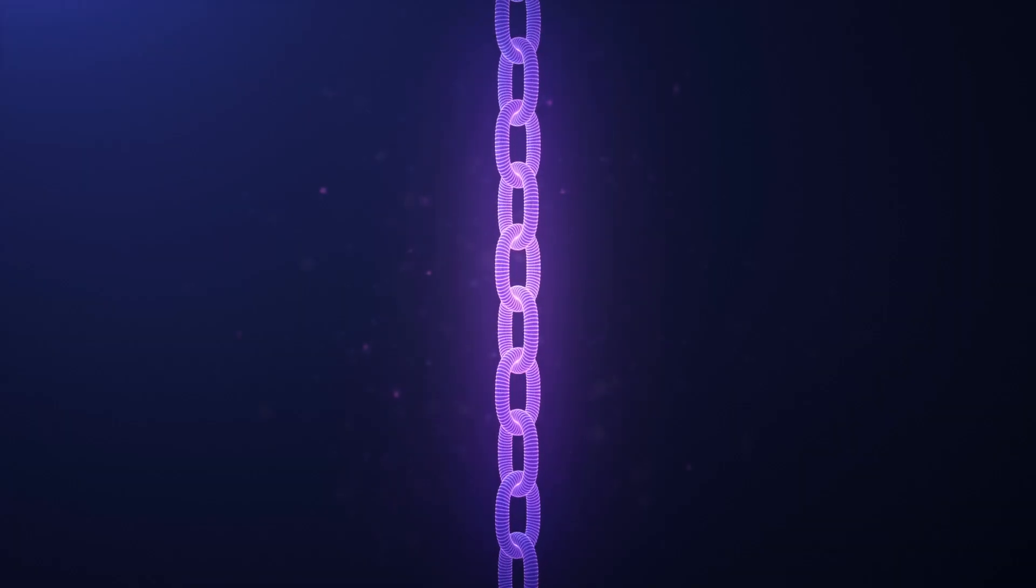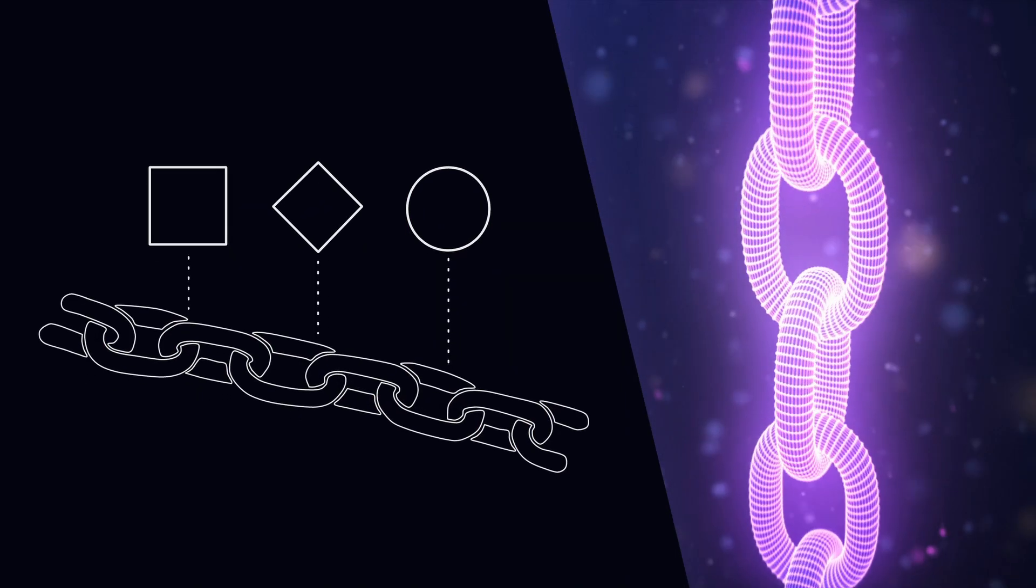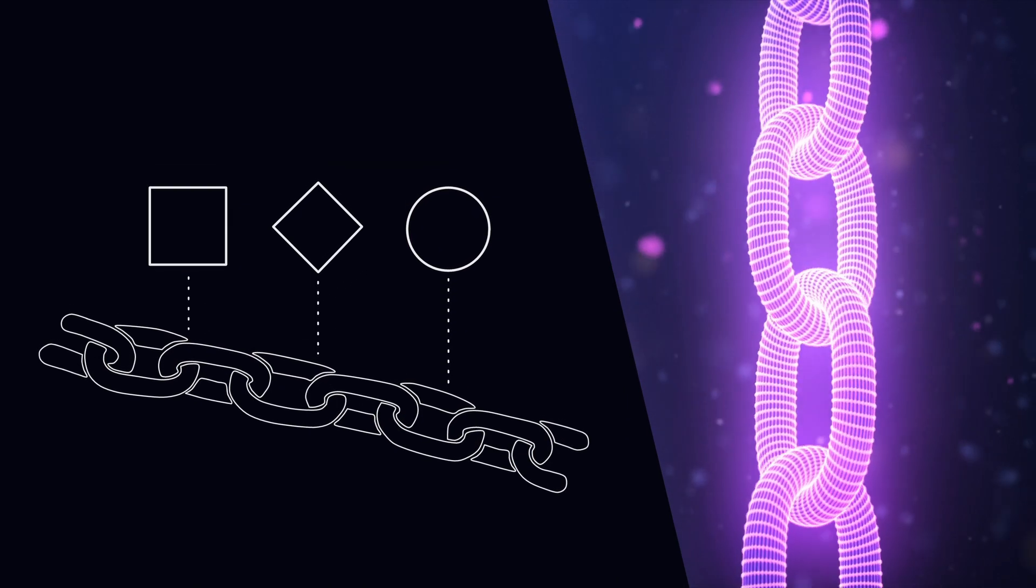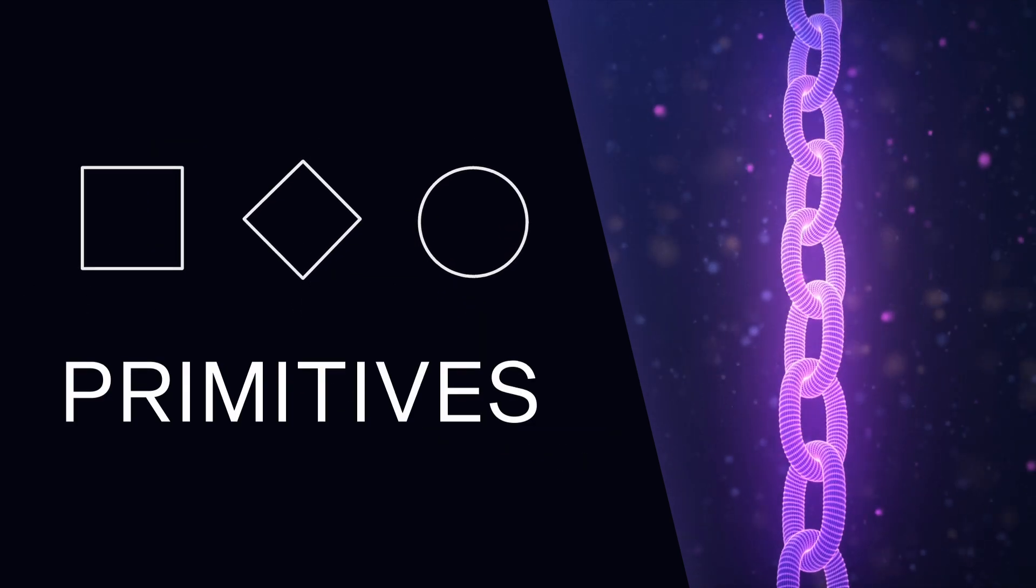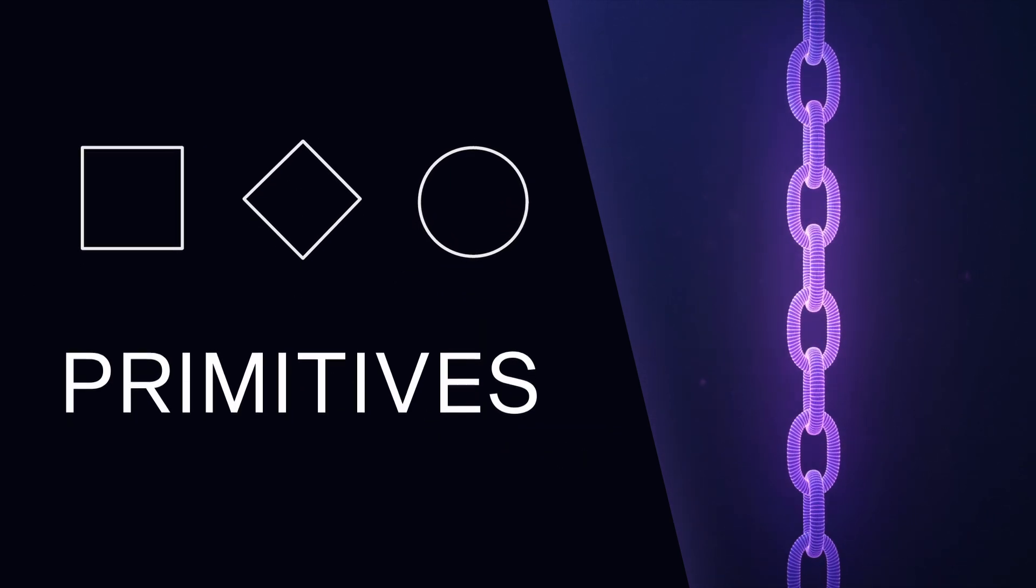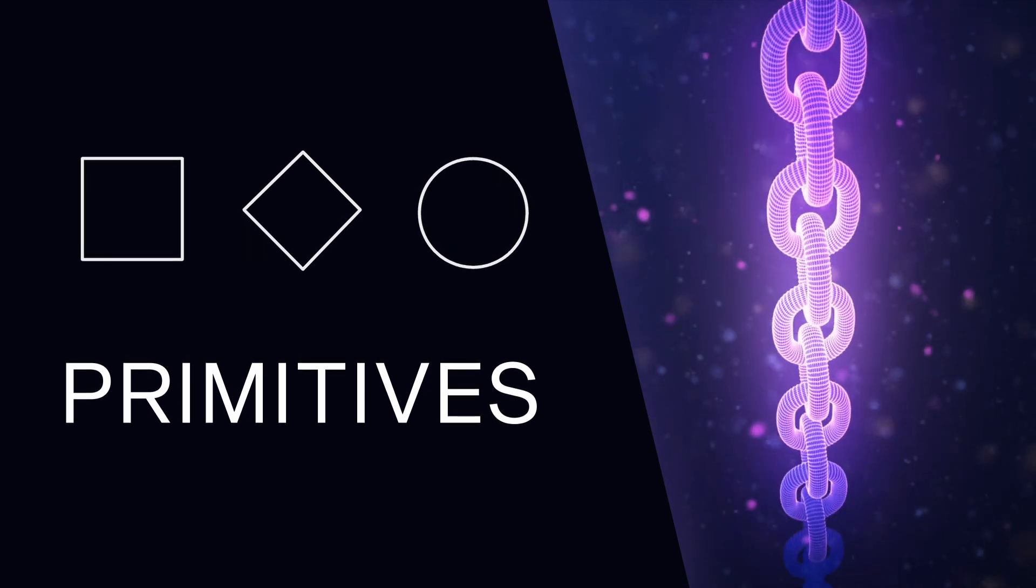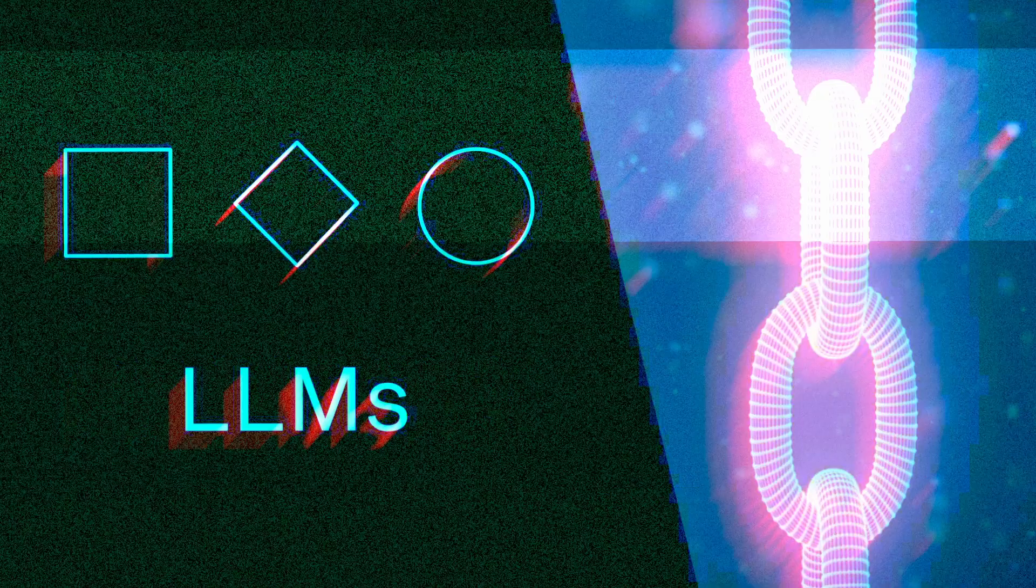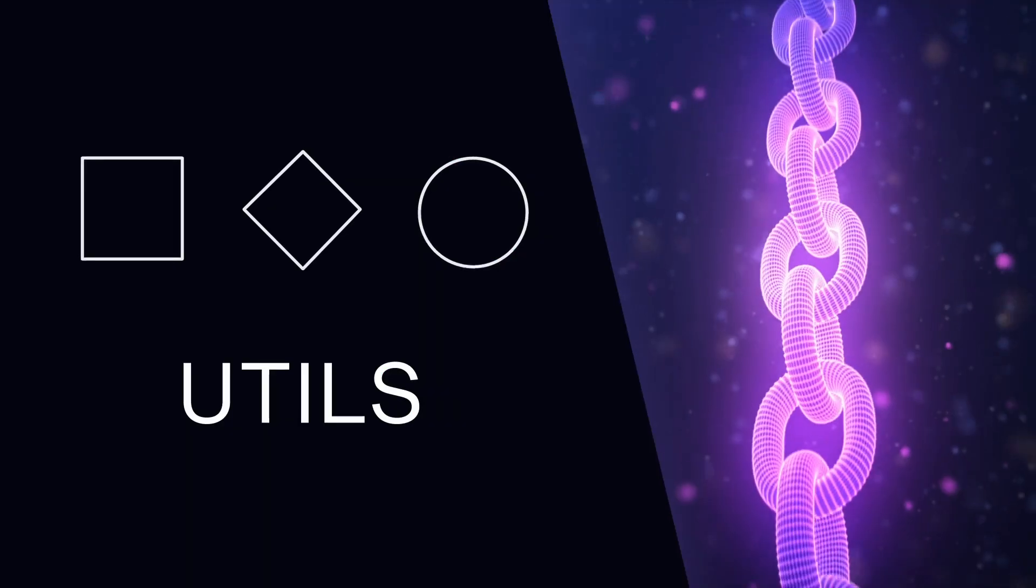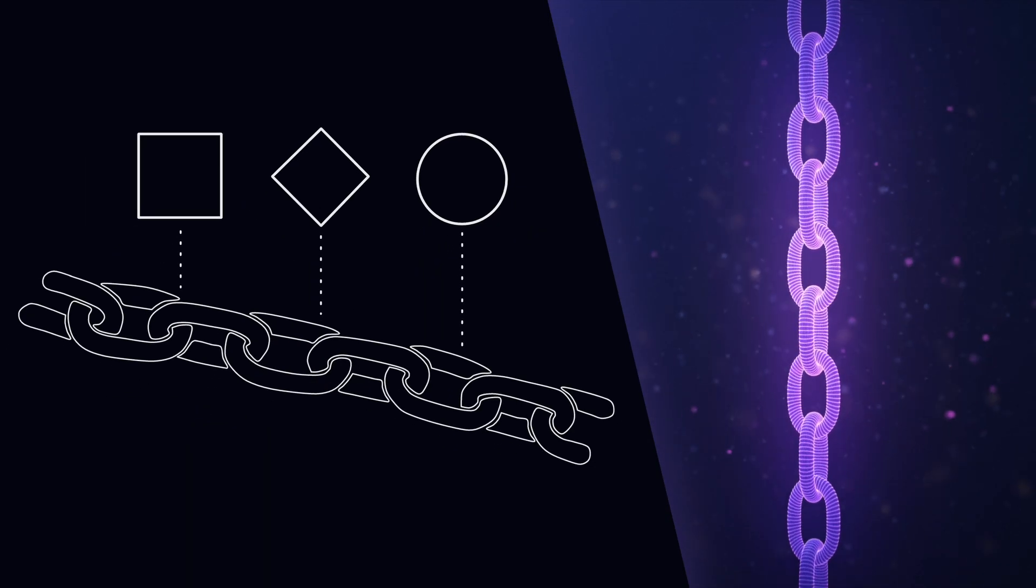Now we can think of chains as thin wrappers around different components in the Langchain library and more specifically primitives within the library. So primitives cover a few different things. They can be the prompts that we use, they can be large language models, utilities within the library and even other chains.